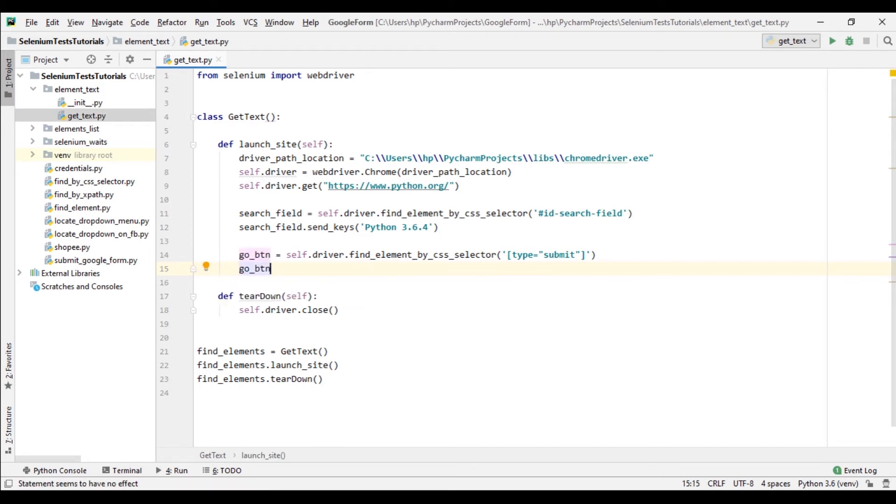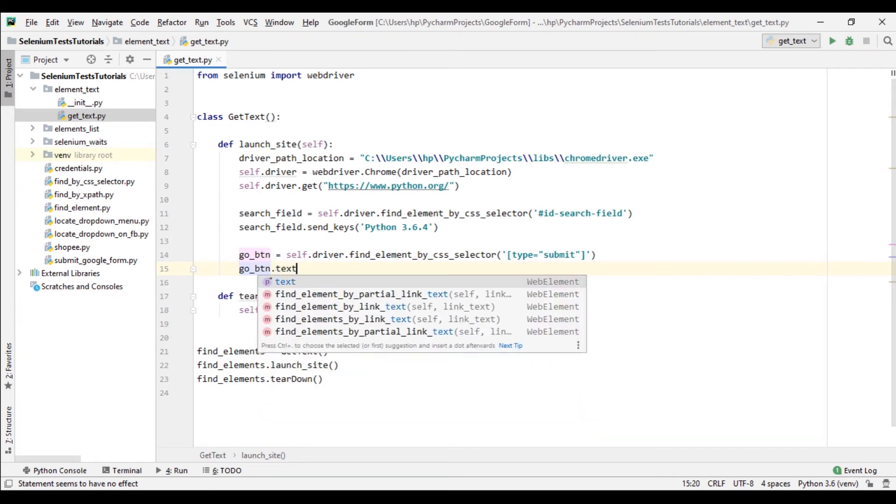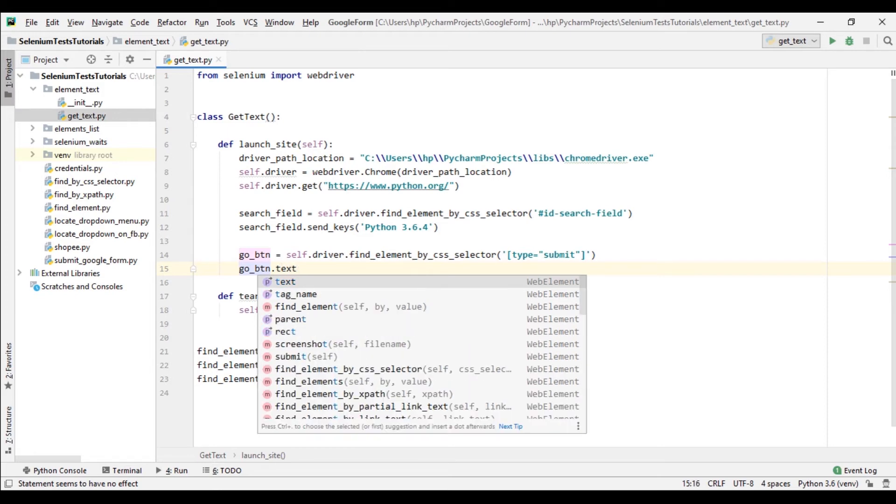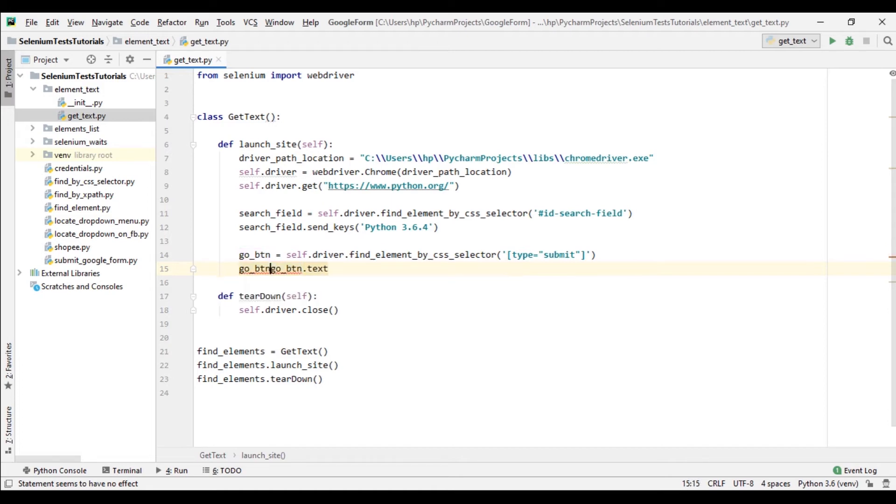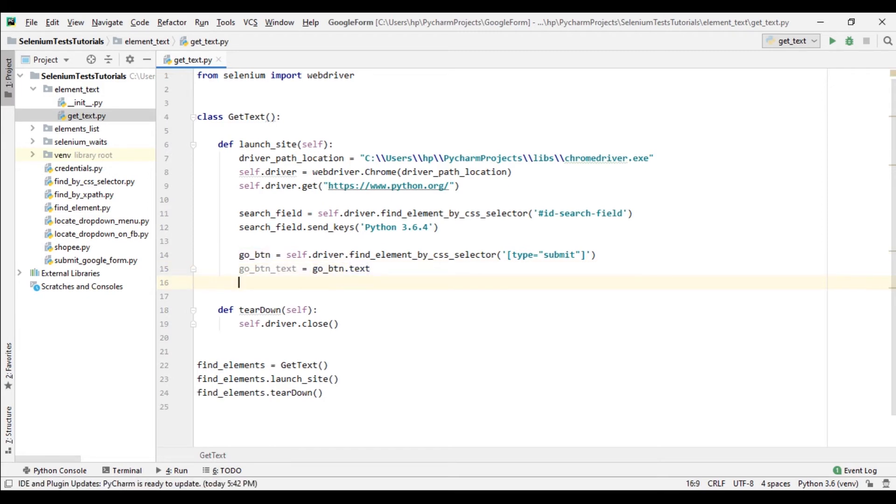Selenium webdriver provides us a property called .text to help us find the text of an element, so I'll use this. Since it returns something, so capture it in a variable. go_button_text equals to this.